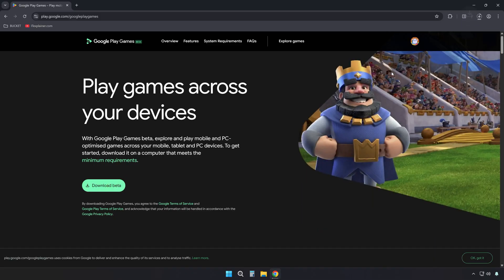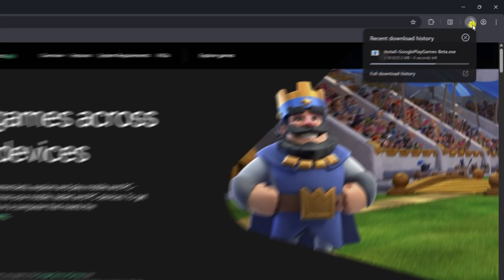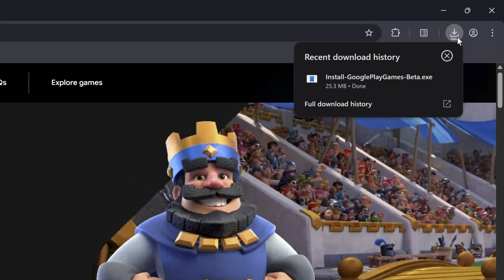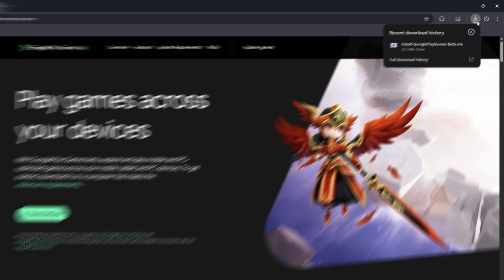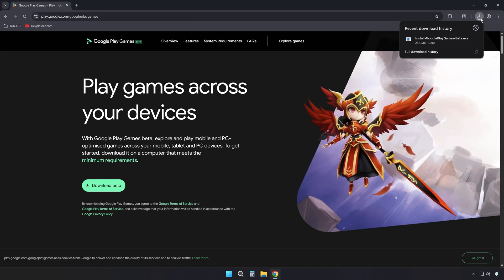This tool is Google's official app that lets you run Android games on your Windows machine, with built-in support for keyboard, mouse, and even gamepad.